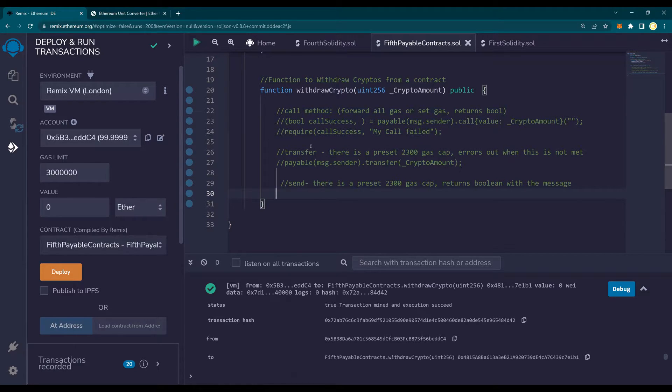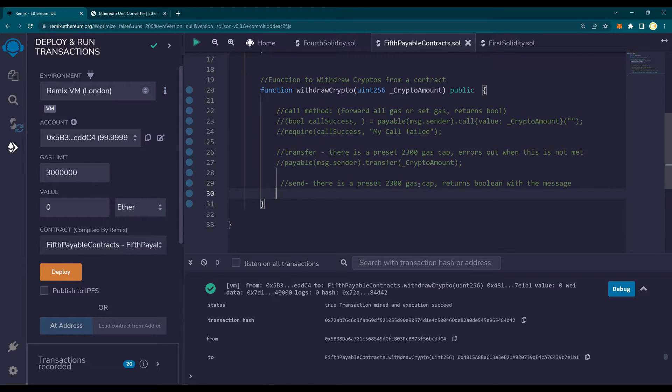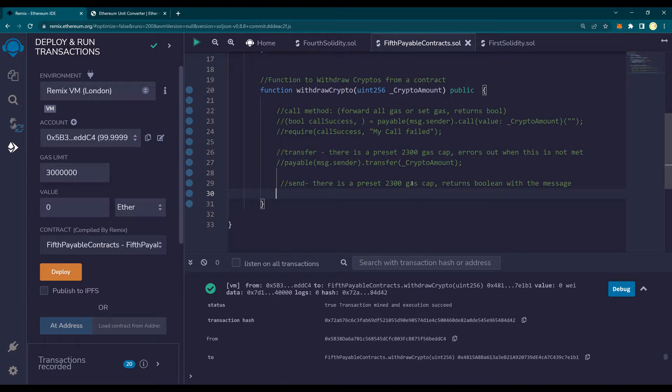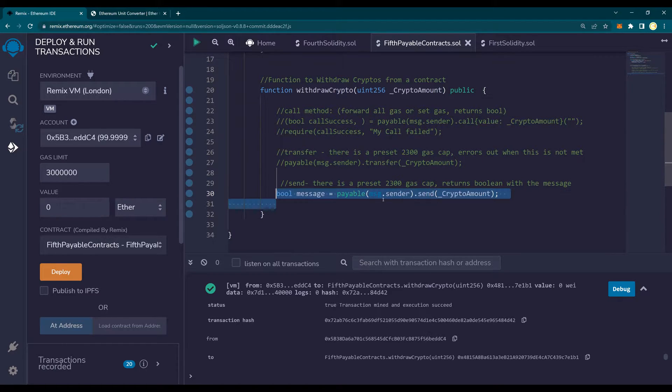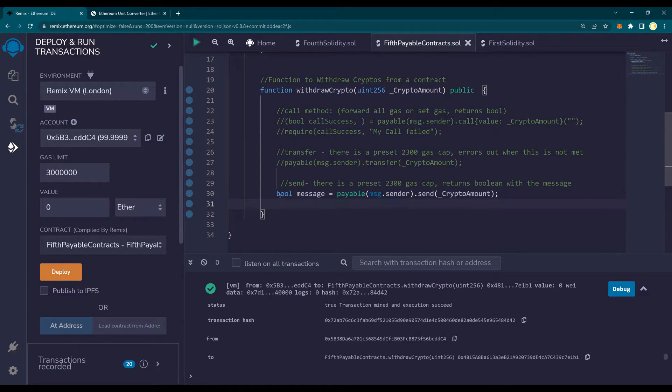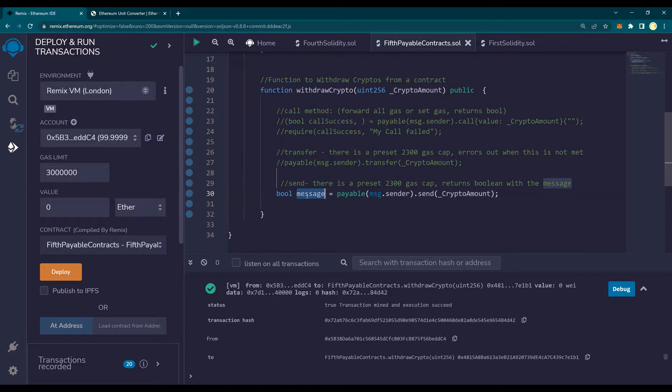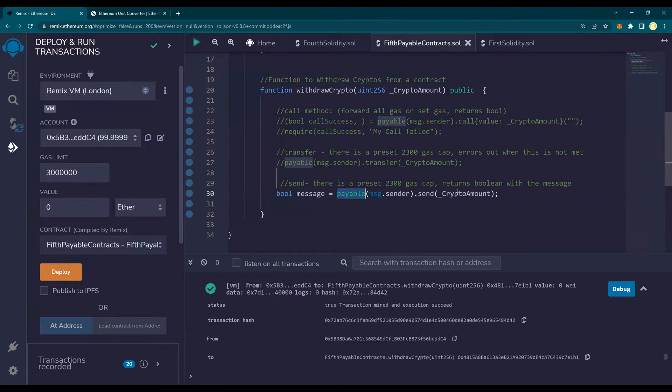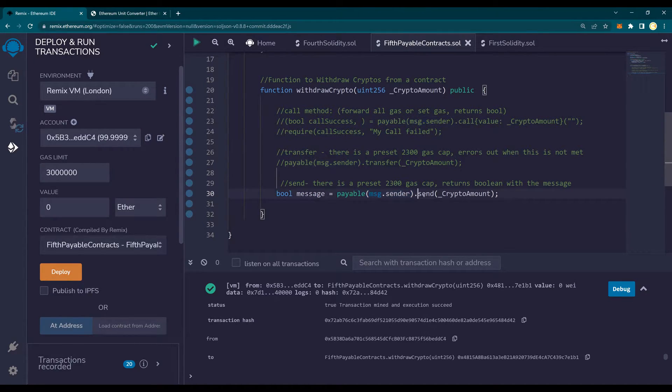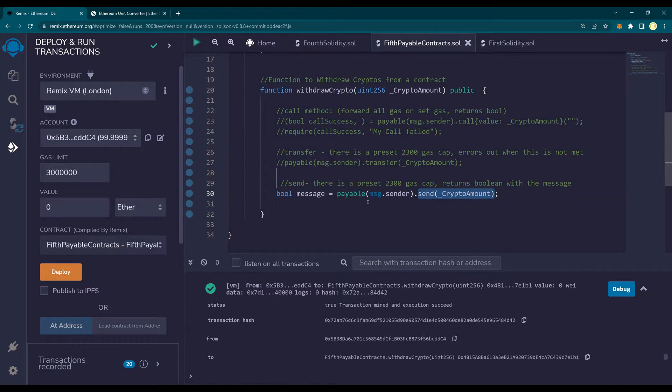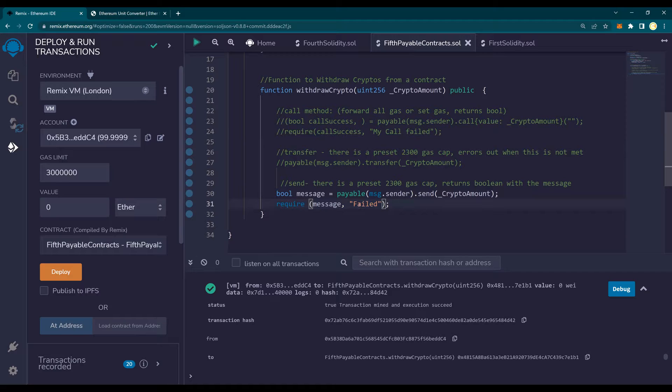Send method is similar to the transfer method, which has a preset 2300 gas cap. That means if it cannot transfer within that cap, it returns a Boolean. The other one returns an error. That's the only difference. Very simple. So because it returns a Boolean, we need to catch the Boolean. So I'm going to catch it as a message and then payable message dot sender dot send crypto amount. And then I'm going to say require this message as failed.